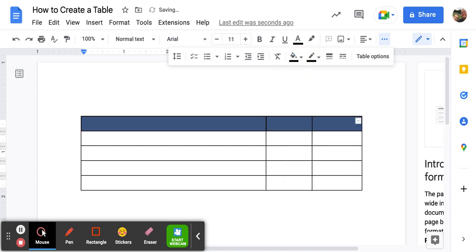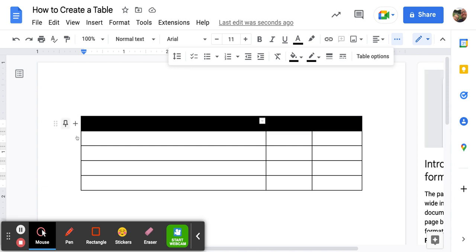Now notice it looks kind of blue. That is because it's still selected. I click somewhere else. We'll see it's black.